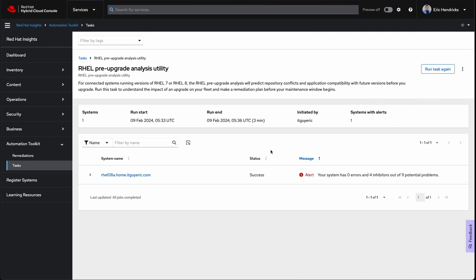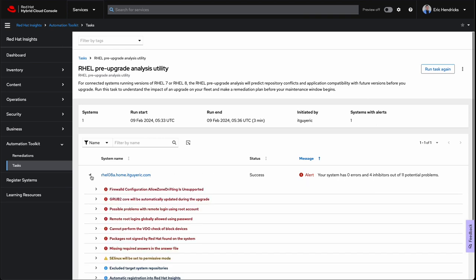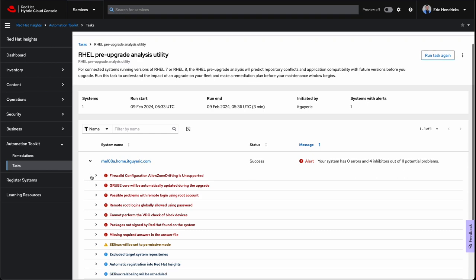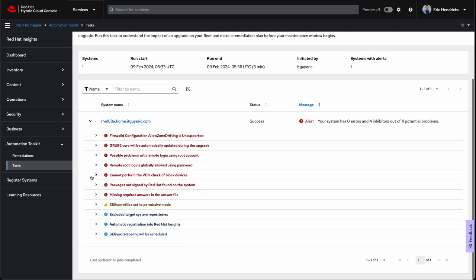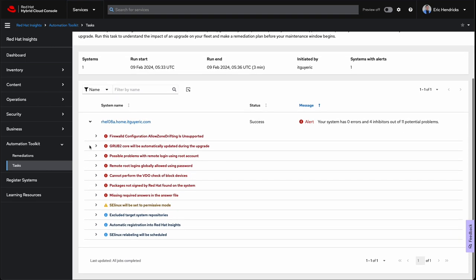Now, these results may seem worrisome, but think about it this way. We are about ready to execute a full, major version upgrade. That is no small task, from kernel to drivers, libraries, and supporting packages. The Leap Analyzer is trained to err on the side of caution. I mean, wouldn't you?